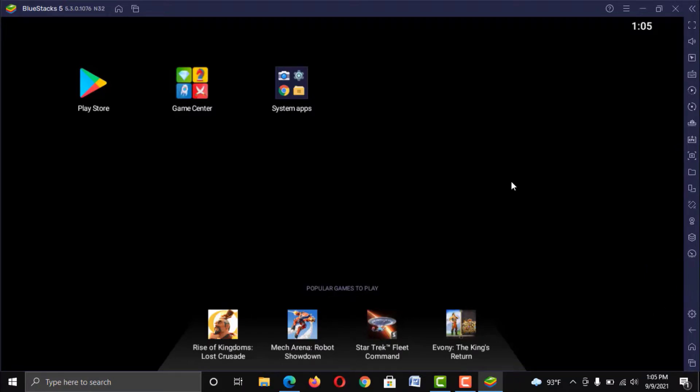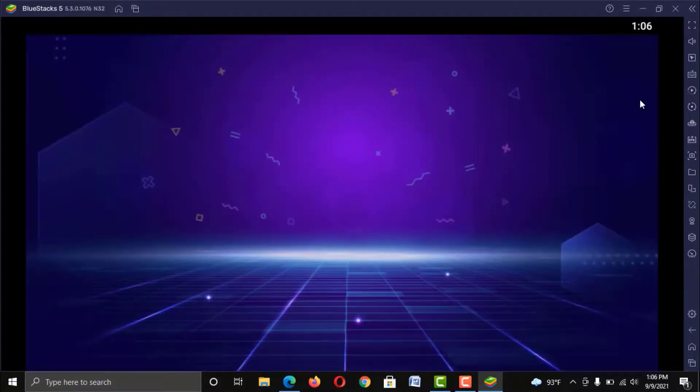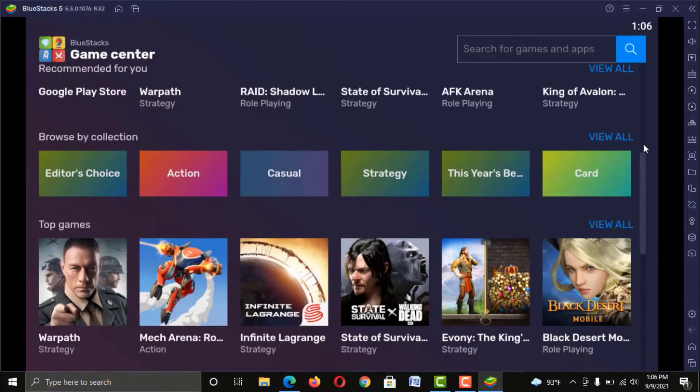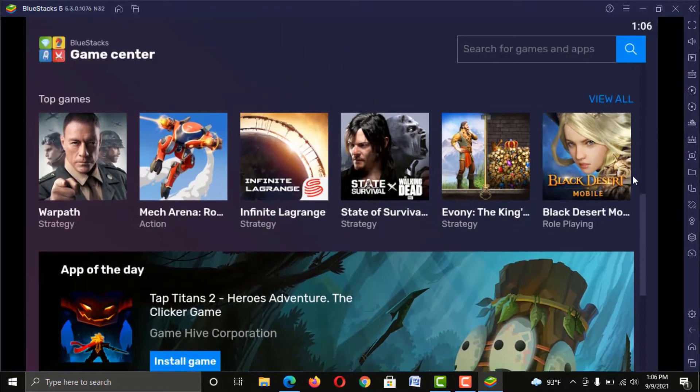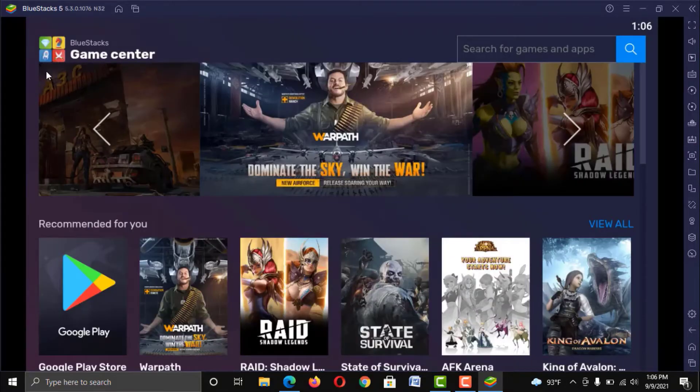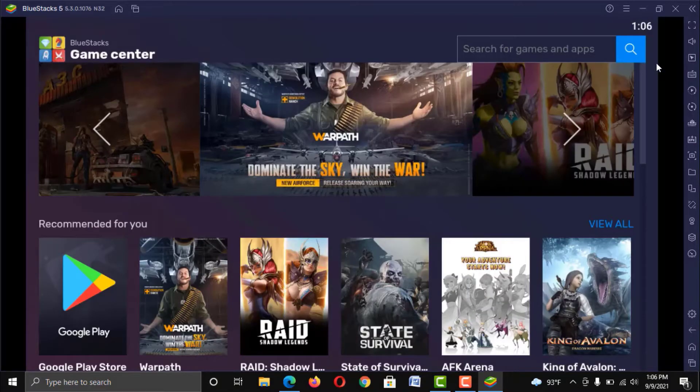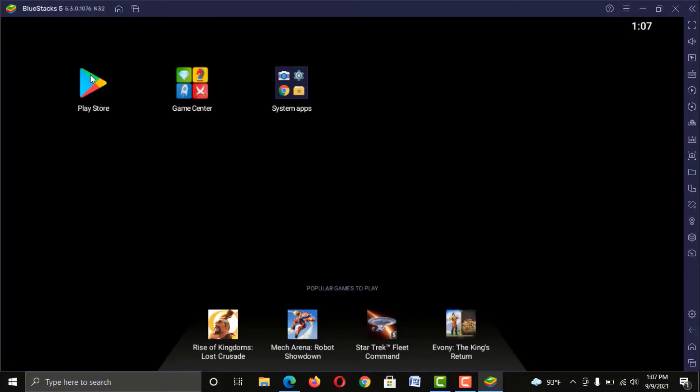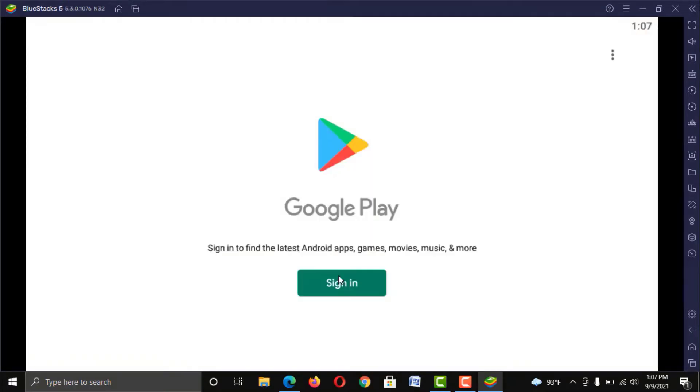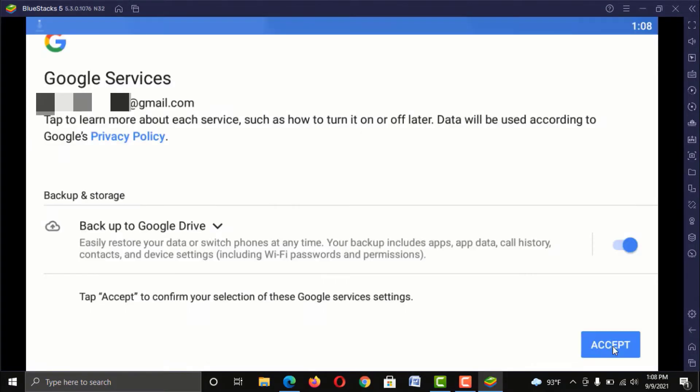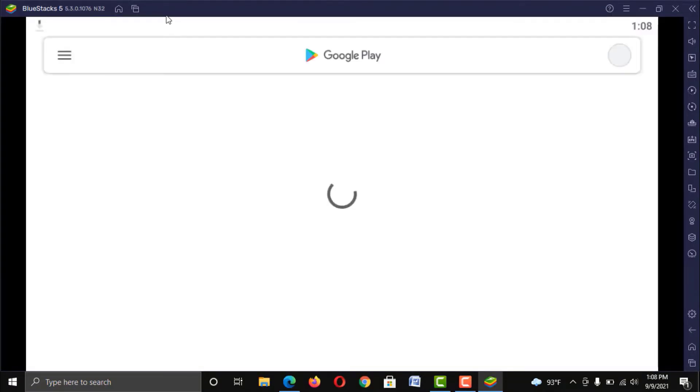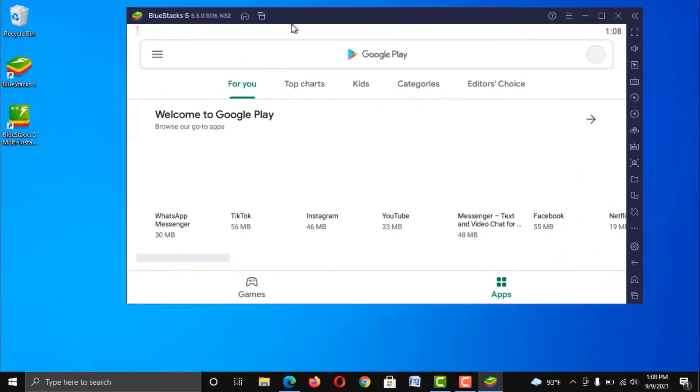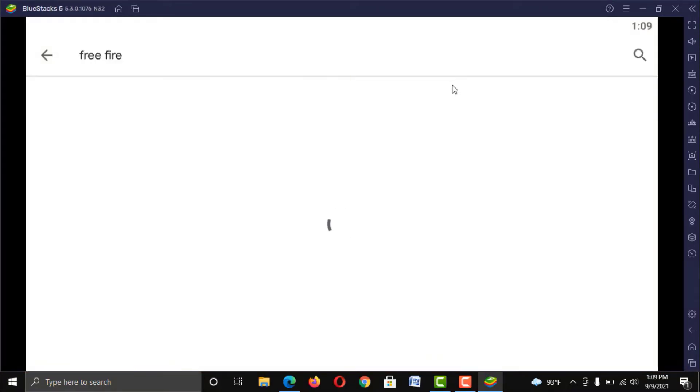Now have a look on your main screen. You can see BlueStacks has its own game center. You can play from here. And also, you can download any game from Play Store. Just log in your Google Play account like you do in your Android phone and download your favorite games.